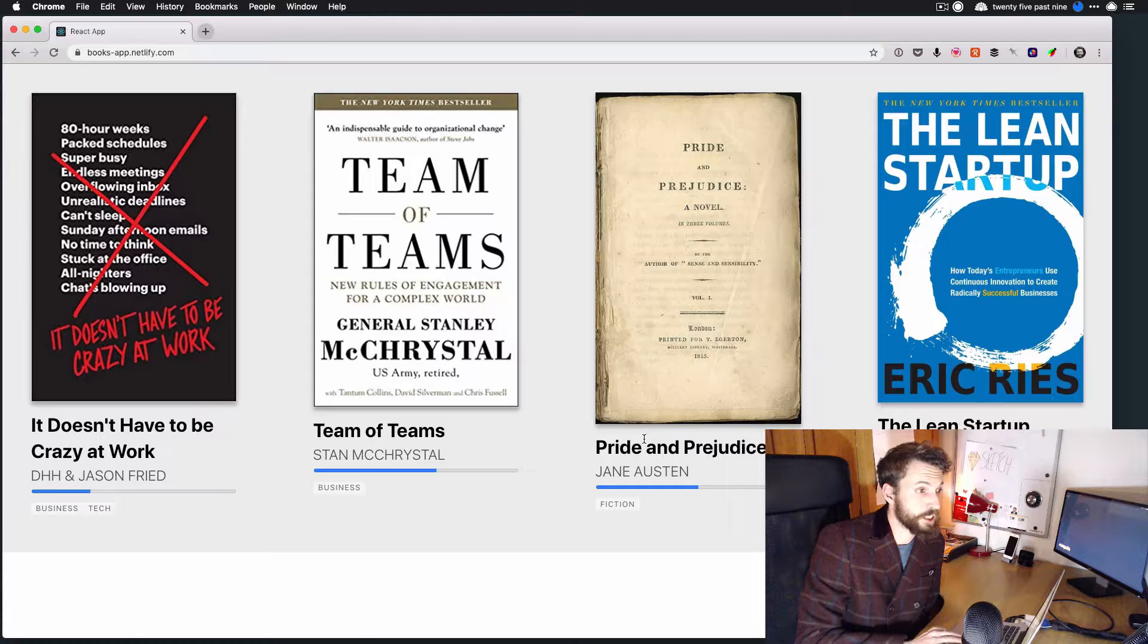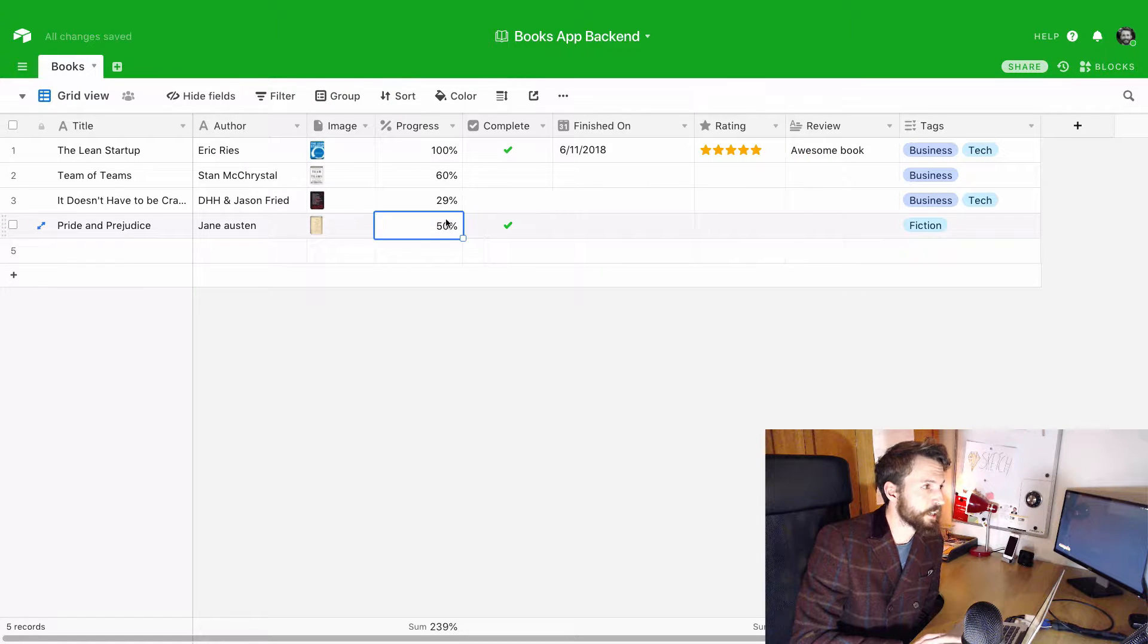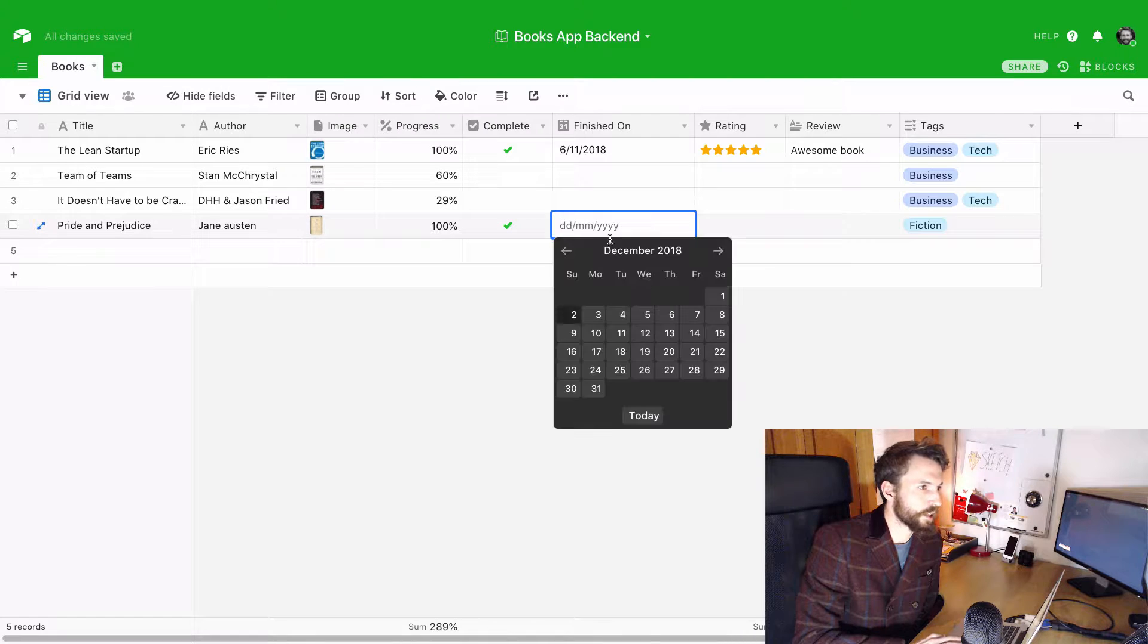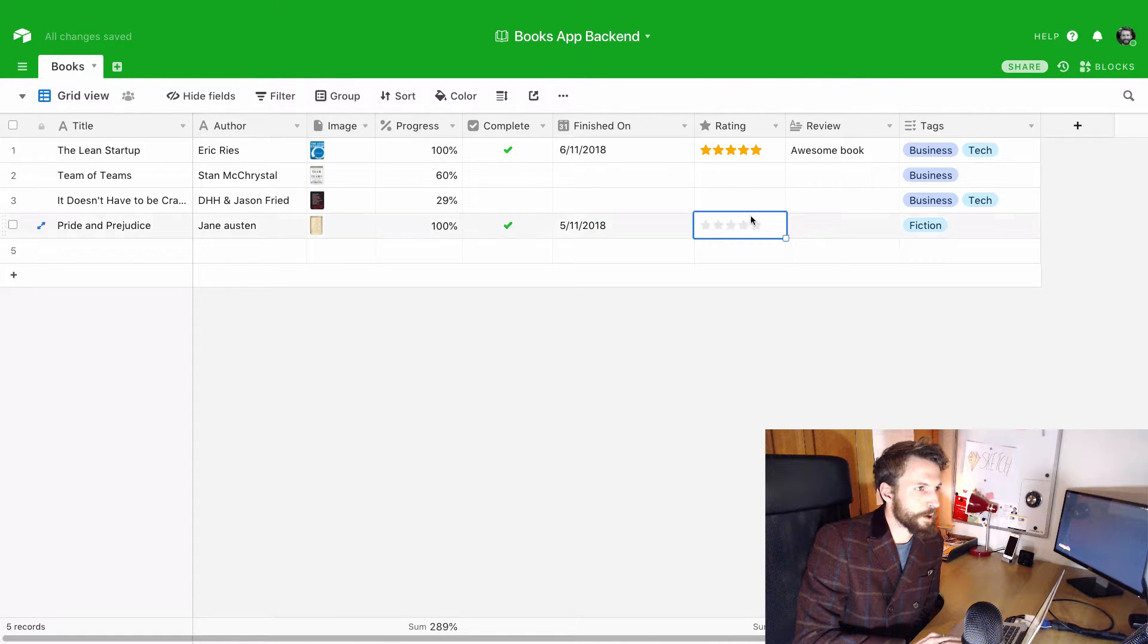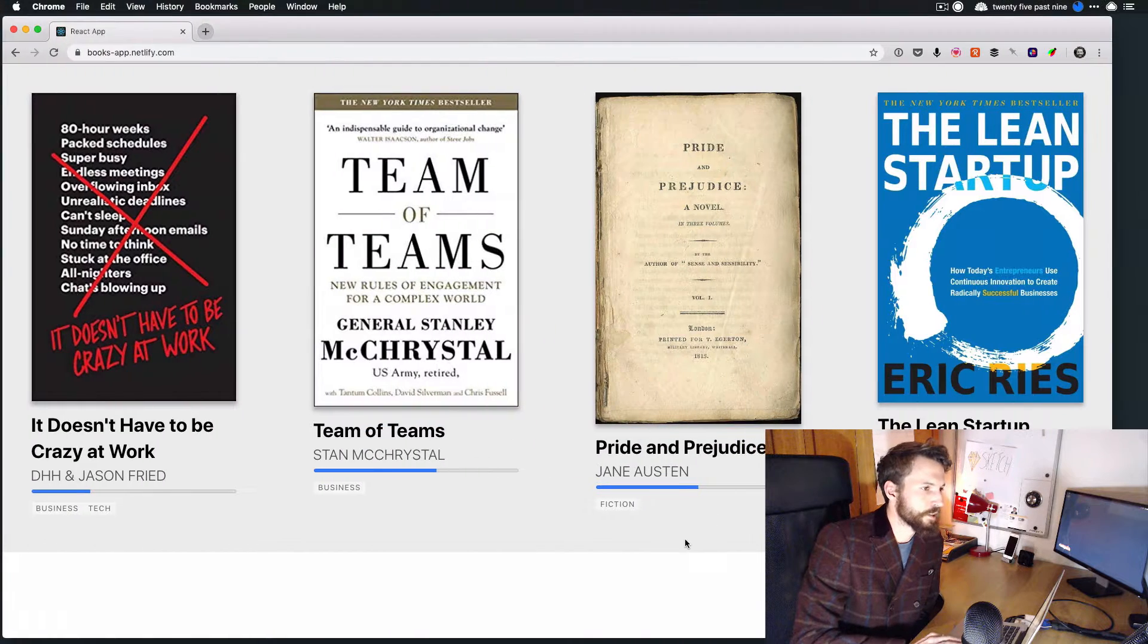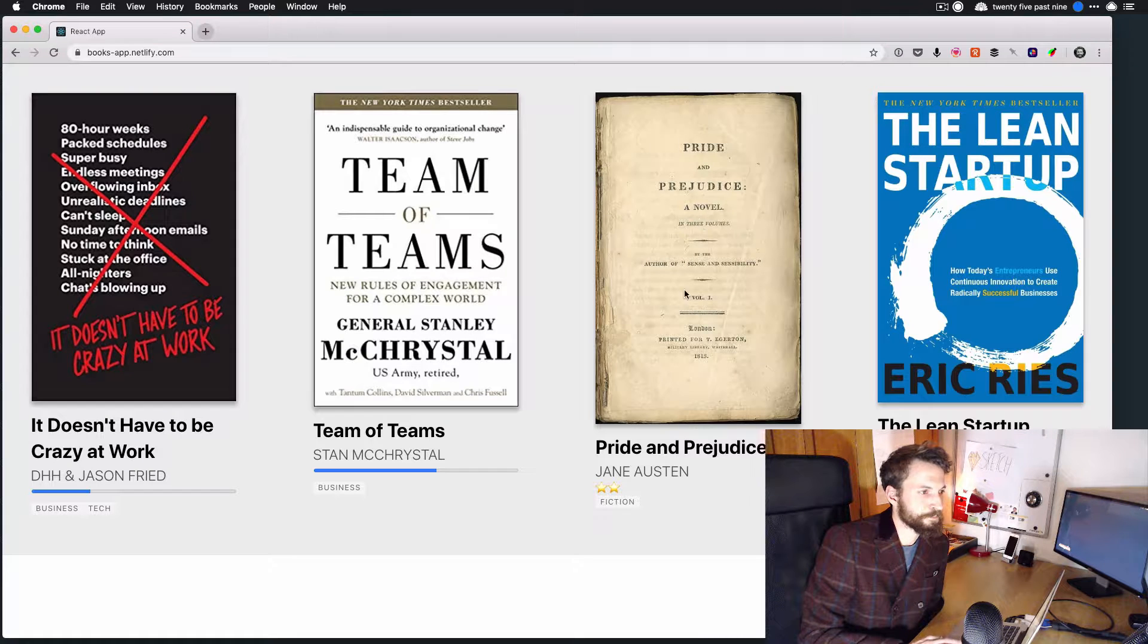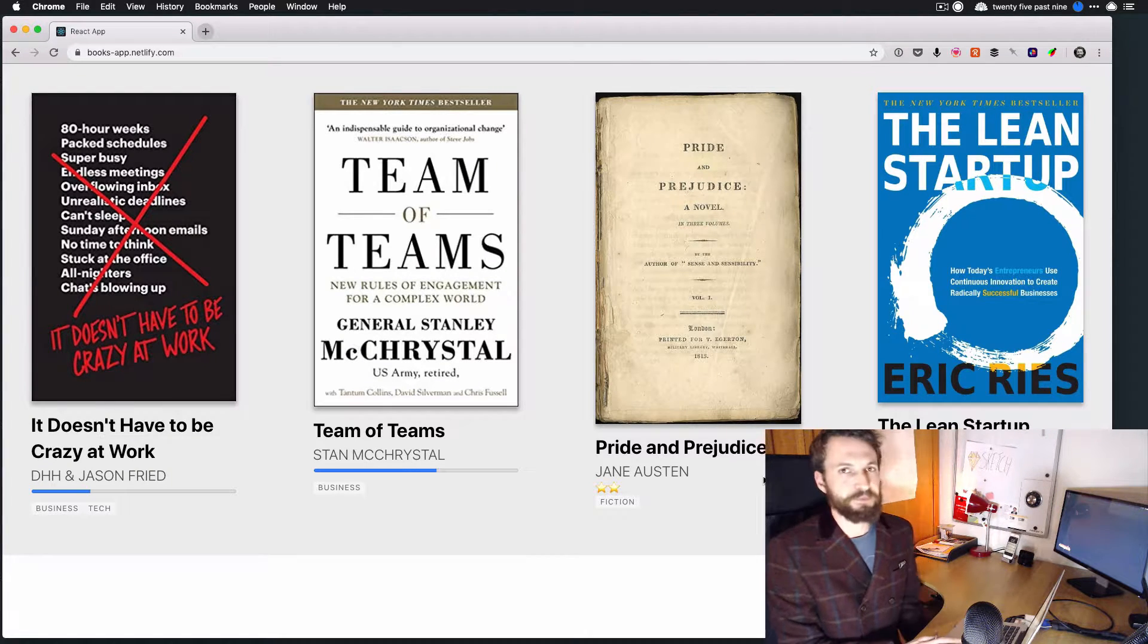And if I'd finished this book, I want to be able to say, okay, cool, yep, I've finished it. And I want to give it a date that I finished it on, and then maybe give it a rating of like two stars. And now what I should find is that this has been updated. So we've got our two star rating there instead of our progress.